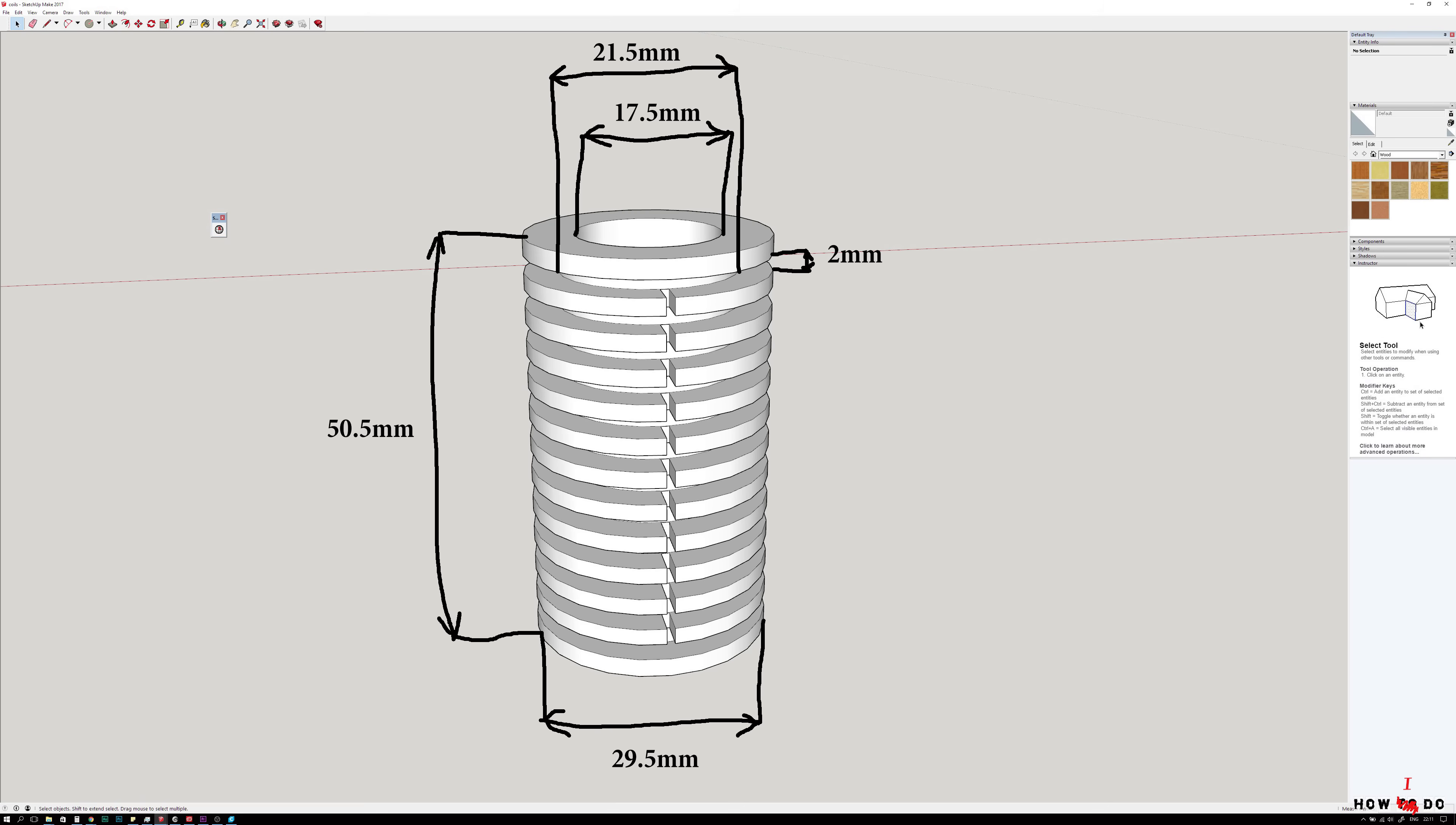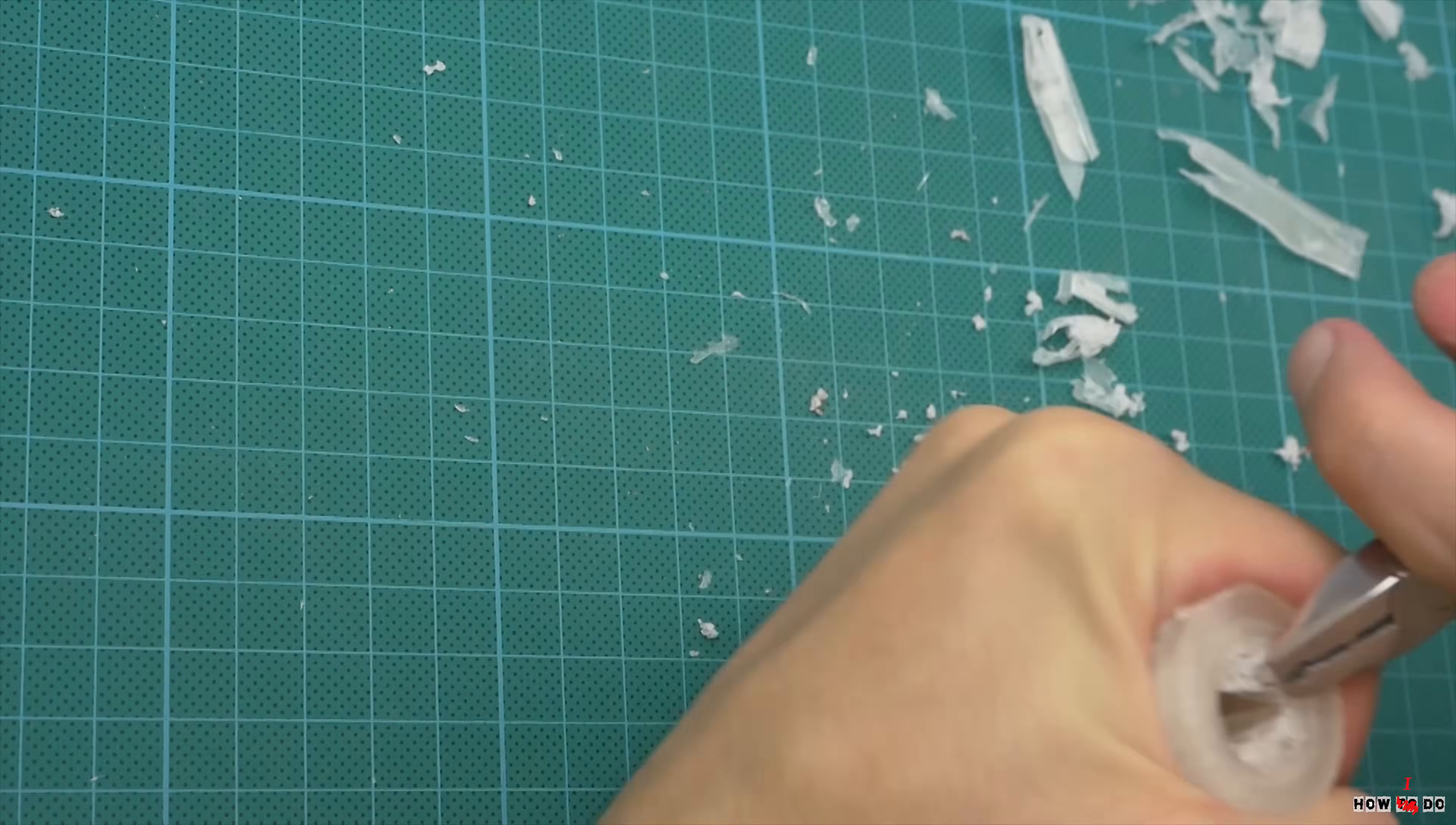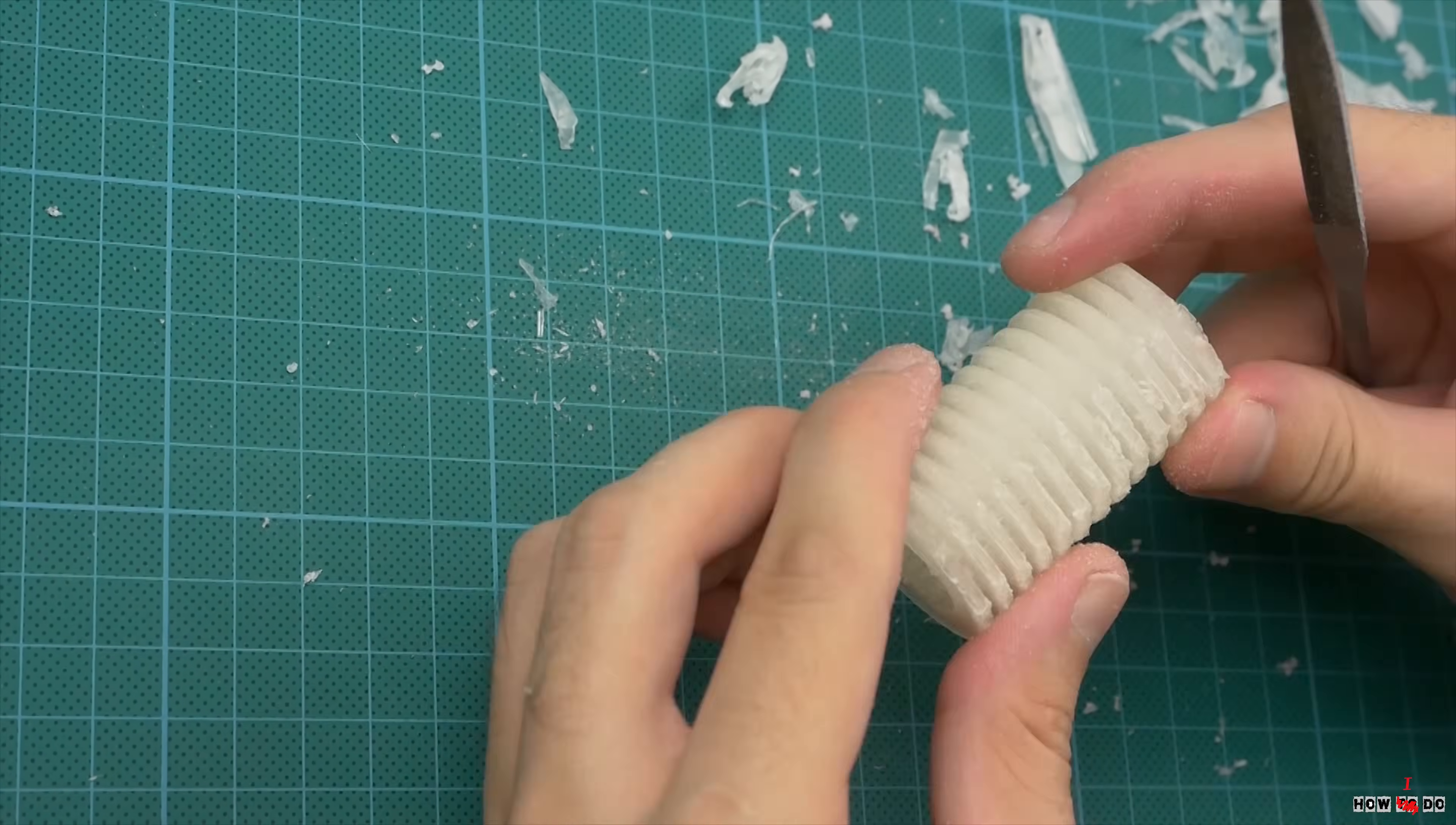I designed a 12-section bobbin to the size of my core and printed it on a 3D printer with PLA filament. Clean the supports with a tiny file.